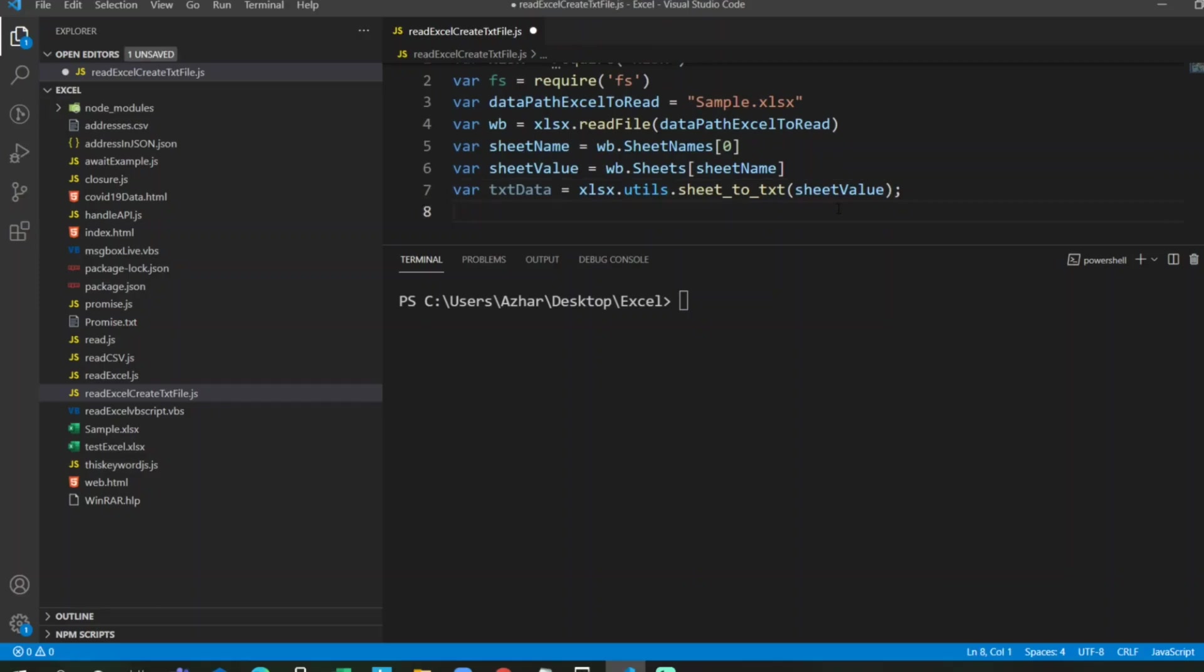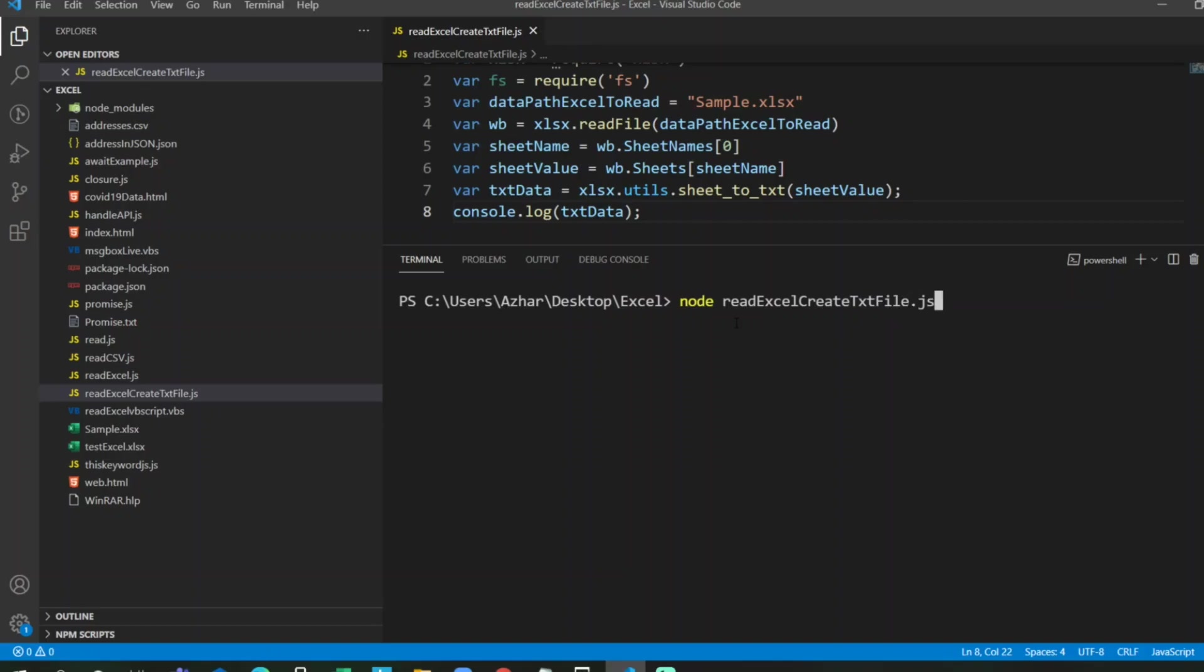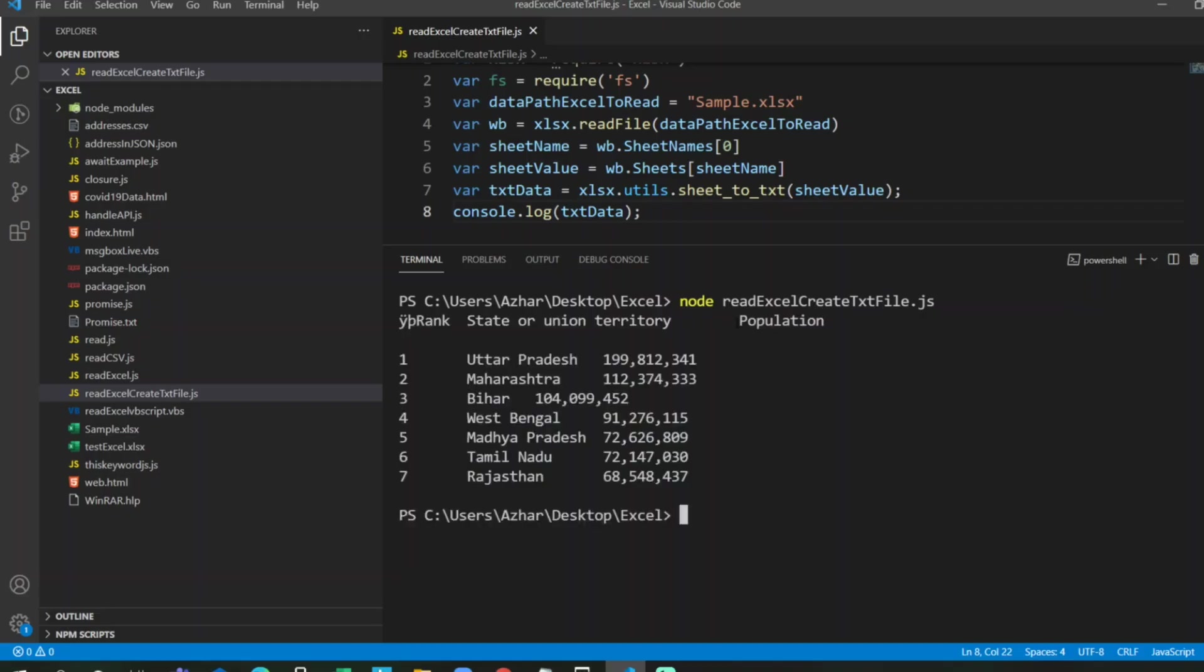Now what we'll do, we will not create a file for now. We will first print the value, how the value looks. So I'll take this txt data and I'll print it here. Let me execute this. So I'll put node read excel create text file.js. Let me cross verify if I have typed the correct name. Let us execute. See, now it has correctly read. First these are the ranks which we need. Column value, it did it properly. The column value we can ignore it.